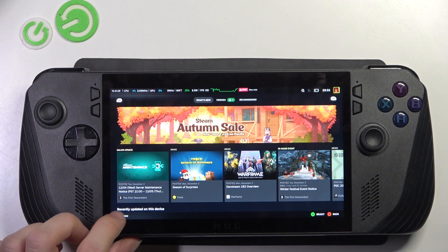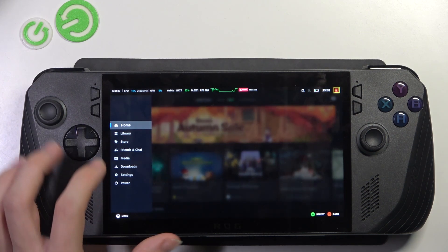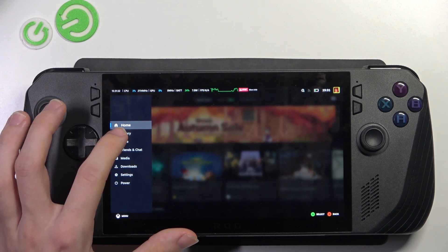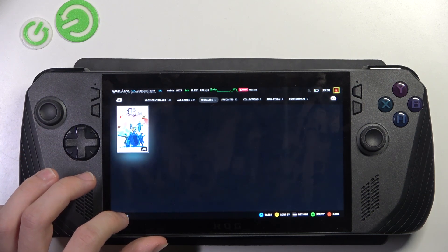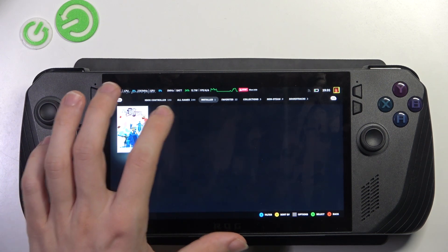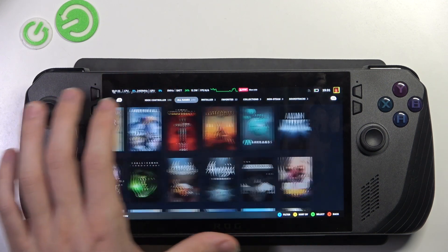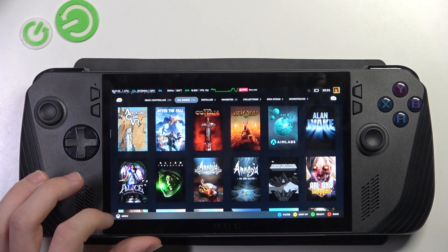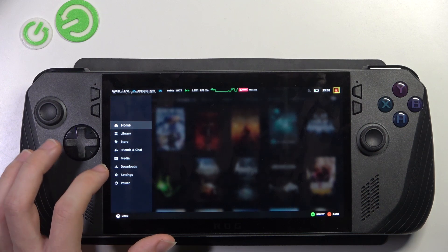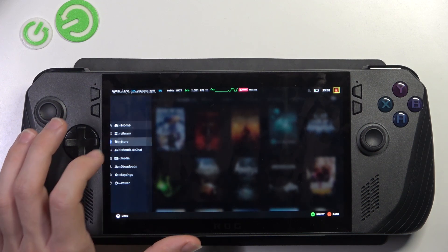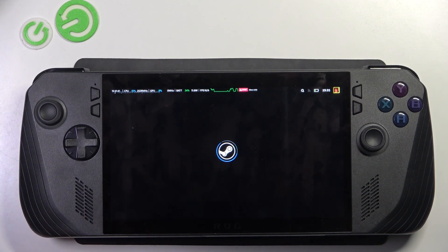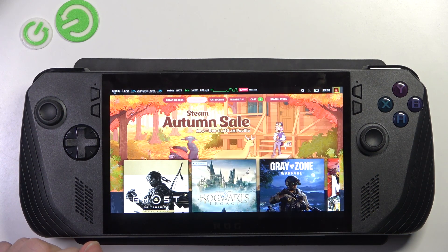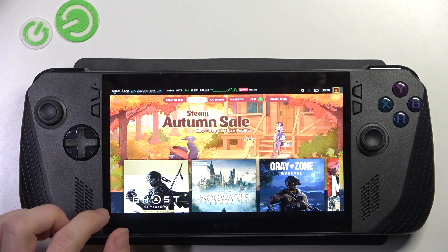Click on the menu to go to the library or the store. Here you can see that I can access all the games I have. I can go to the store page like that.